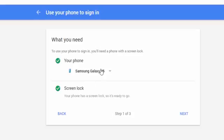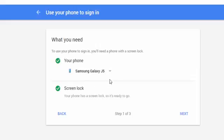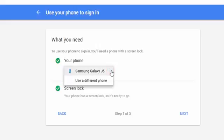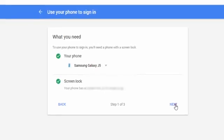So it automatically gauges the phone you are using. If the phone is not already been set up properly, you have to follow the instruction which Google is giving and set it up correctly. Now you have to choose which phone you are using. I'm already using Samsung Galaxy J5. I'm going to select it and click next.